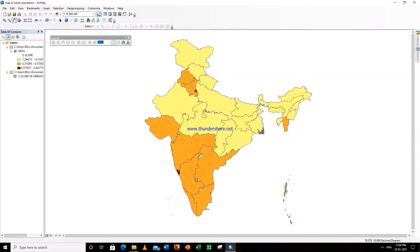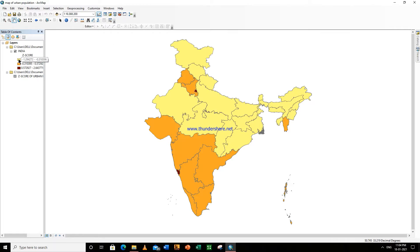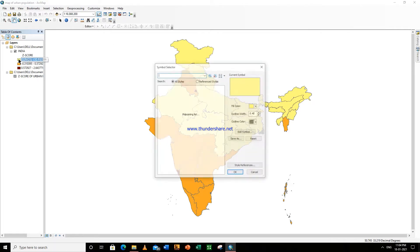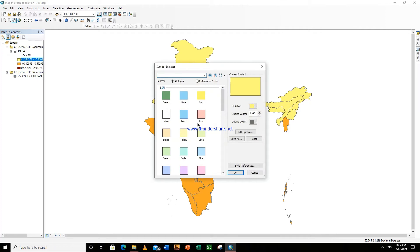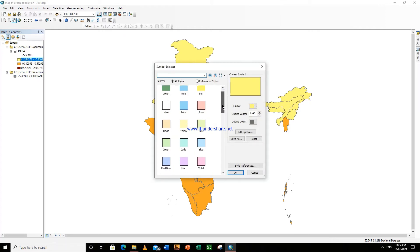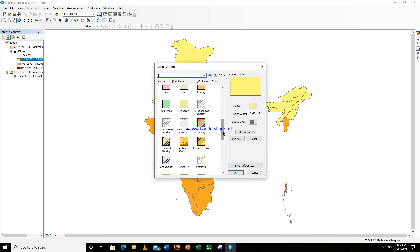Hello guys, so today we are here to learn how to insert title, legend, north line, scale text, and scale bar in a choropleth map. First, left click on this — you can choose a color from here or the shade.